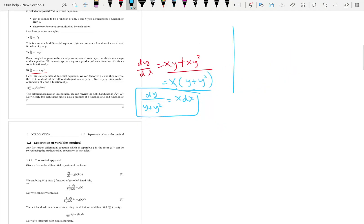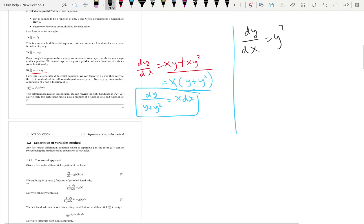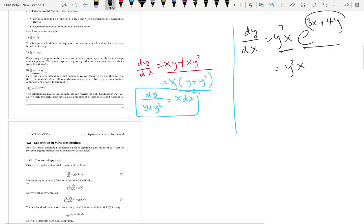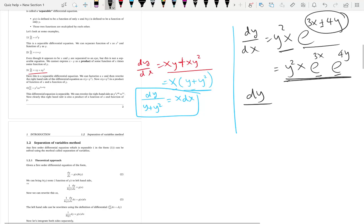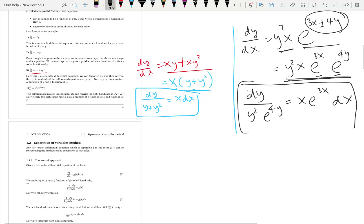Let's look at another example: dy/dx = y²·x·e^(3x+4y). It seems complicated, but y² and x are already a product — I can take y² to the left by division. For the exponential term, we can break the exponent and write e^(3x) times e^(4y), since addition in the exponent means multiplication of the bases. Now it is separable — it is a product of all four functions. Take y² and e^(4y) to the left, keep x and e^(3x) with dx on the right. So it is a separable differential equation.